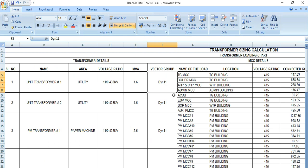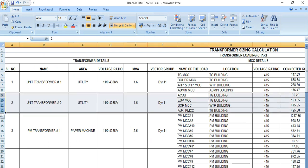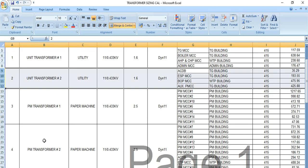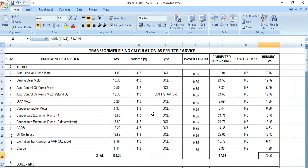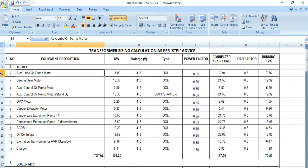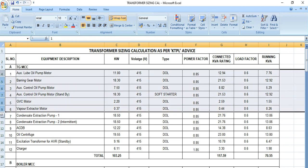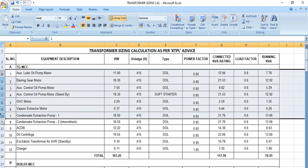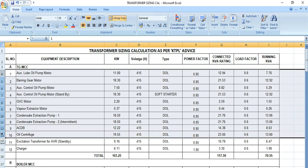In this way we have sized all other transformers as well. First of all, we need to see what are the individual loads. Let's say for this particular MCC, there are some motors, there may be some power feeders, any lighting transformer, welding receptacle.